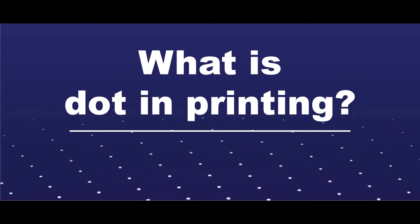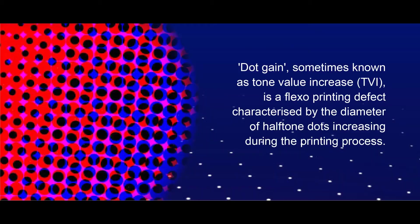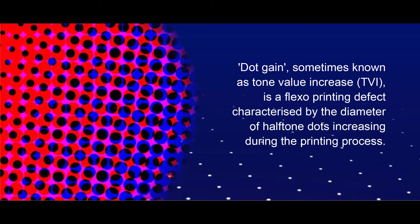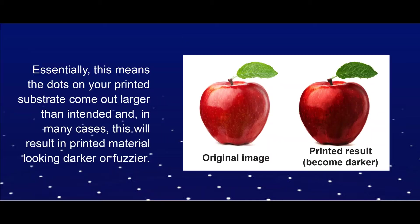What is dot gain in printing? Dot gain, sometimes known as tone value increase (TVI), is a flexo printing defect characterized by the diameter of halftone dots increasing during the printing process. Essentially, this means the dots on your printed substrate come out larger than intended.